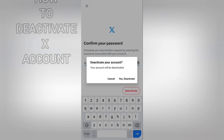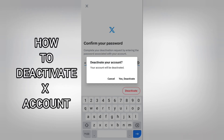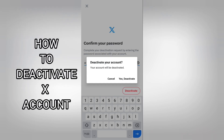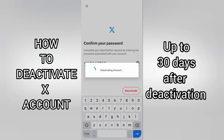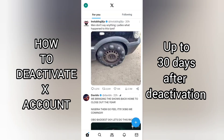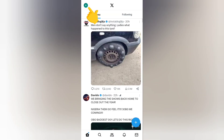You can restore your deactivated X account if it was accidentally or wrongfully deactivated for up to 30 days after deactivation. If you really want to deactivate your account, then let's get started. Launch X, formally Twitter, on your mobile device.